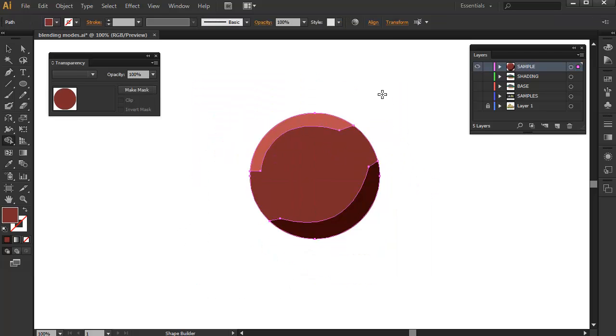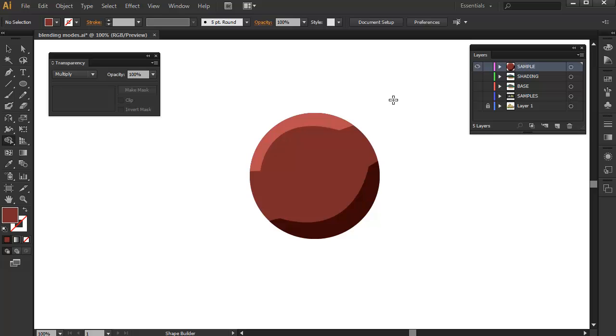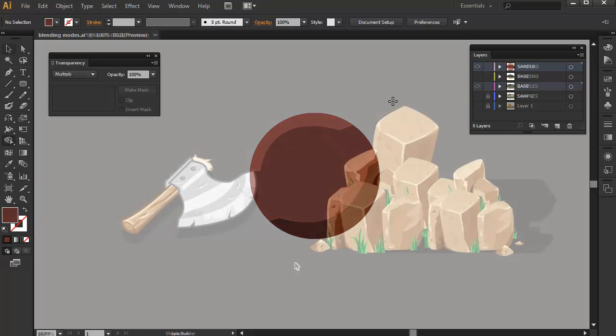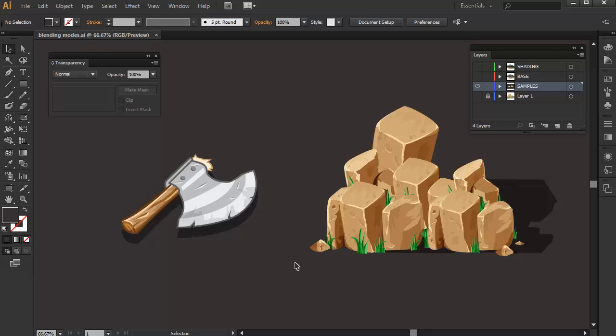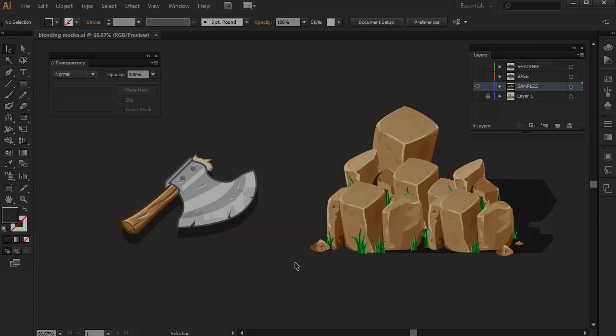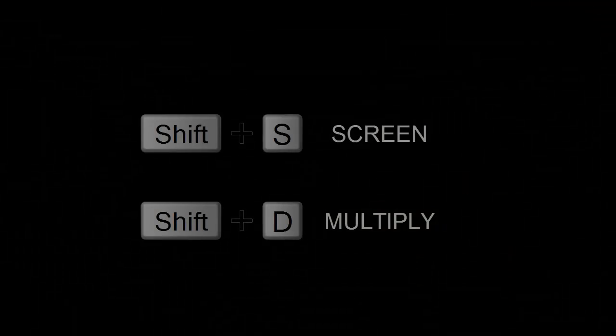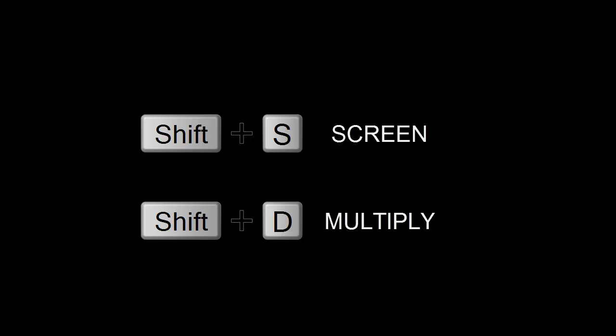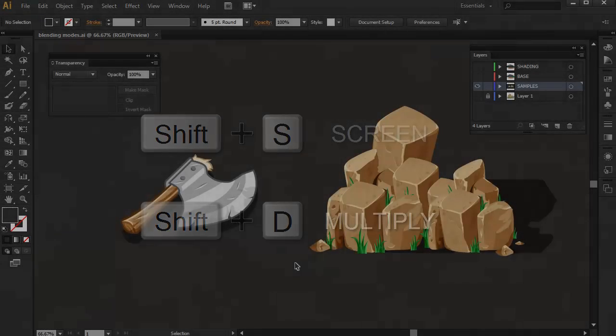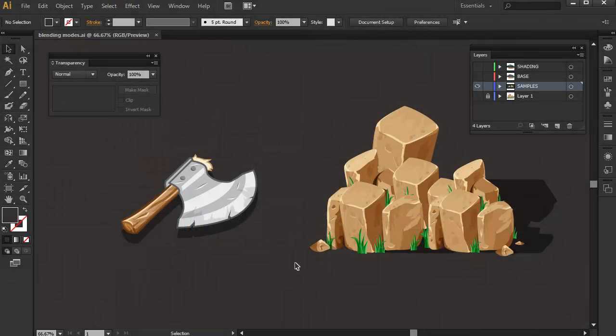Knowing this, we can use and abuse blending modes to make our base art more detailed. And since I always use these two blending modes, I've set up my own keyboard shortcuts for them which are Shift-S for screen and Shift-D for multiply. And this has made me create artworks in the fastest time possible and it has helped me become more efficient in my workflow.